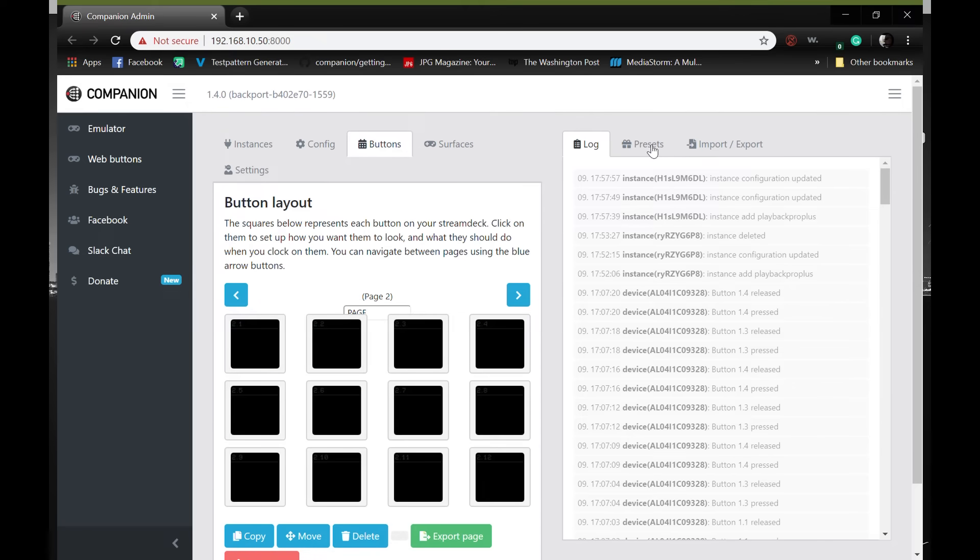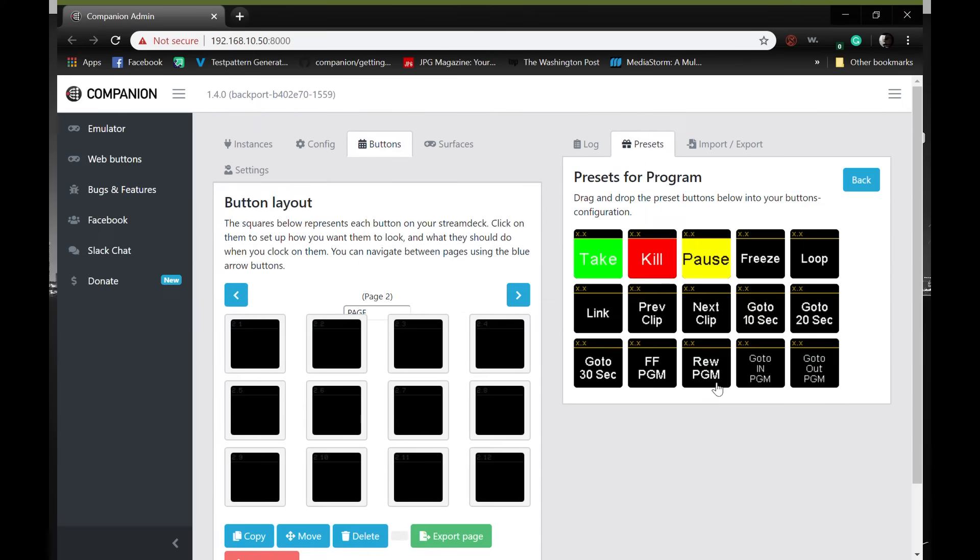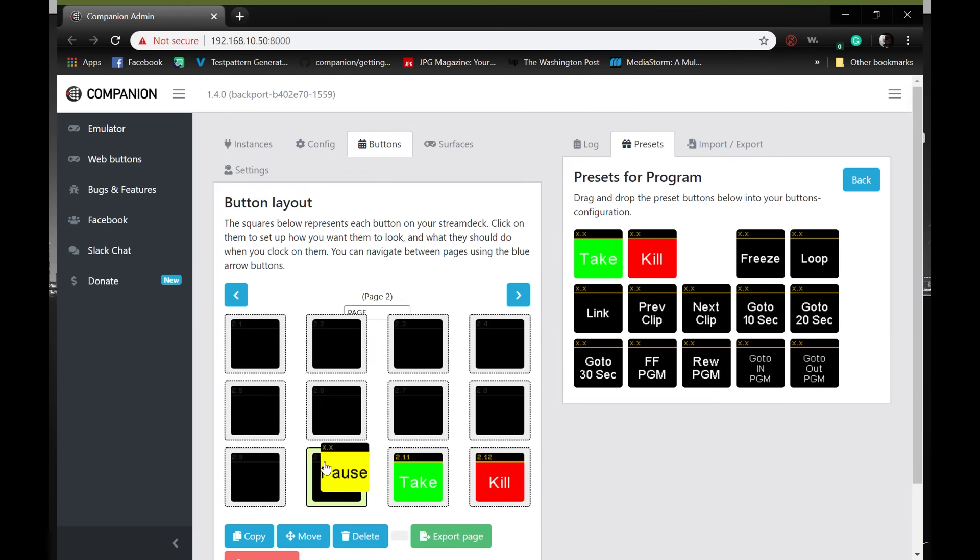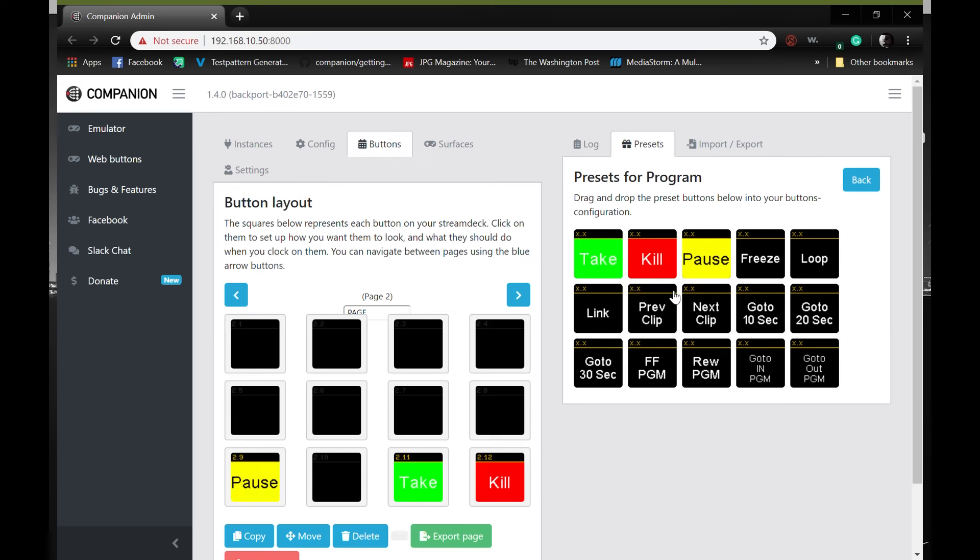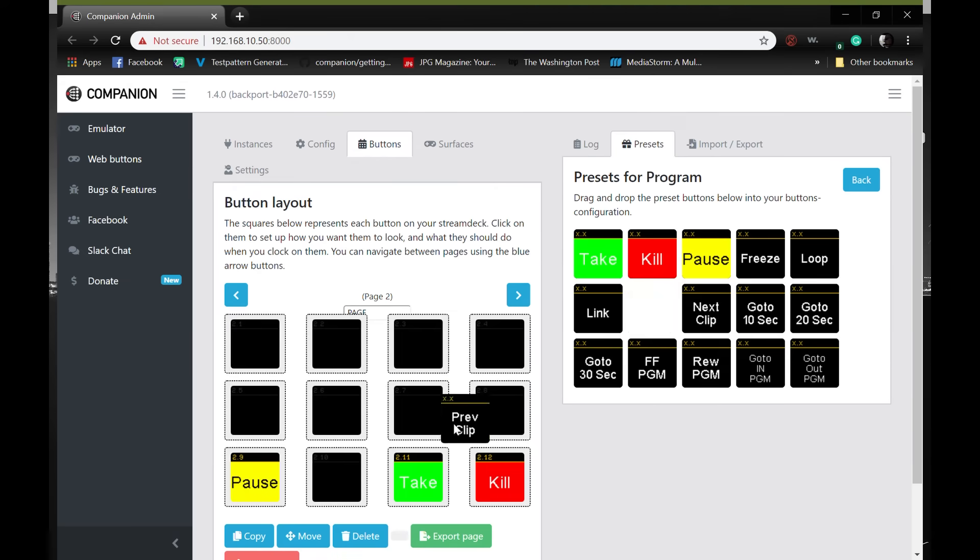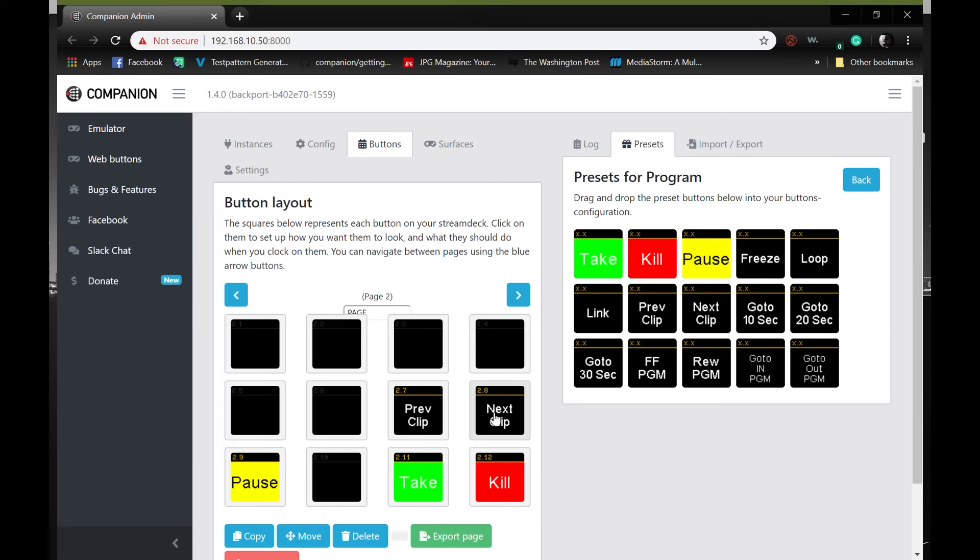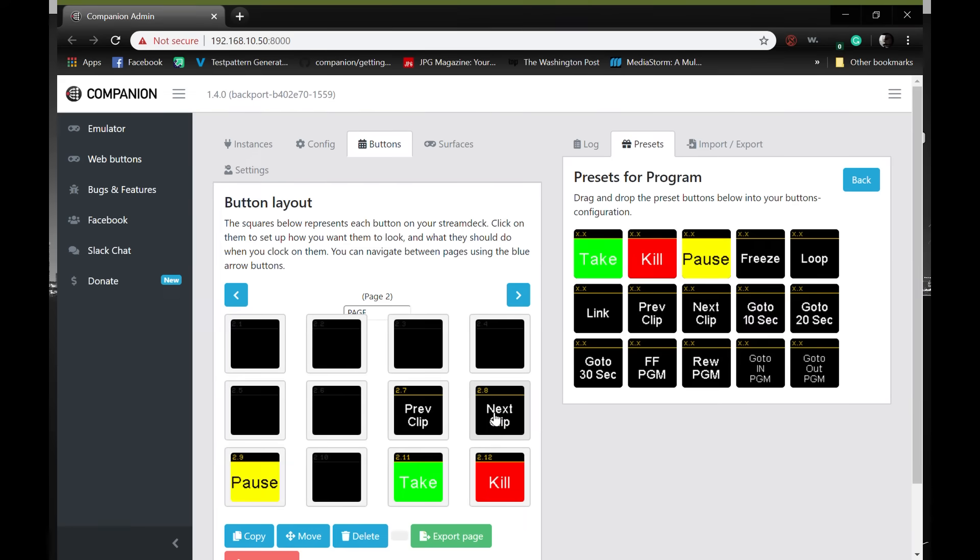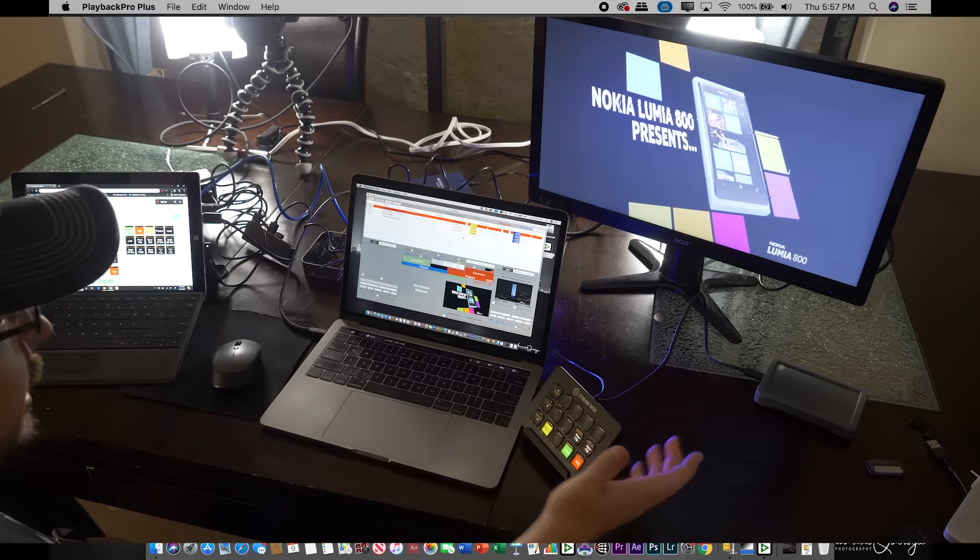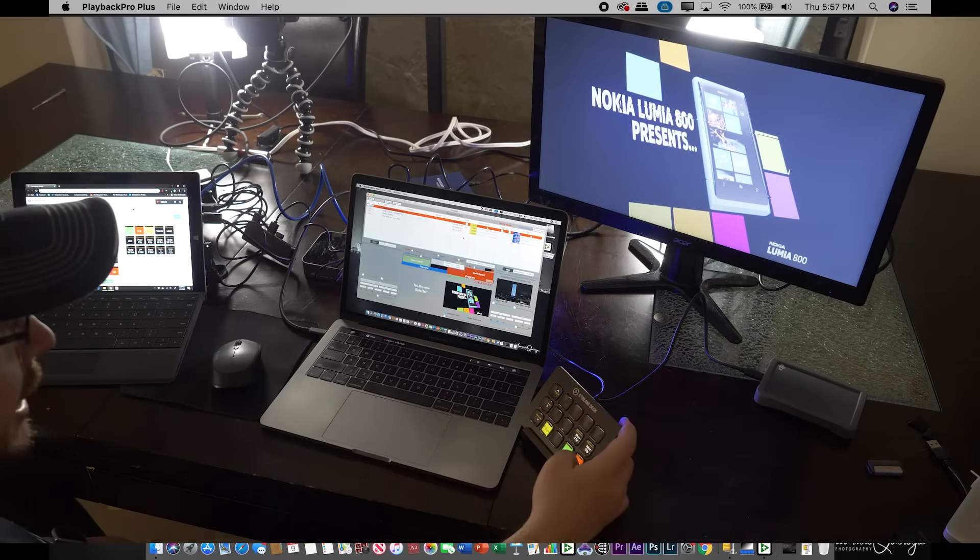We're going to go ahead and go to a new page. Page two. Go to presets and DT Video Labs program. Take. Kill. Pause. Previous. Next. All of these are presets for this instance. And it will give us full control of playback pro automatically. We'll be able to select the clip we want to play. Hit take. And it will automatically take.